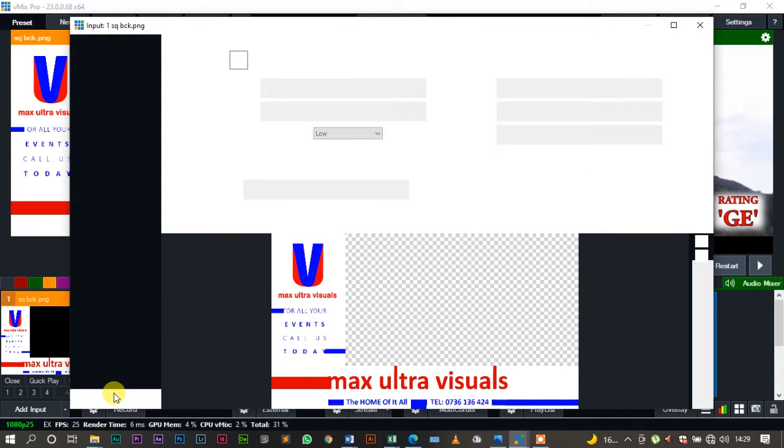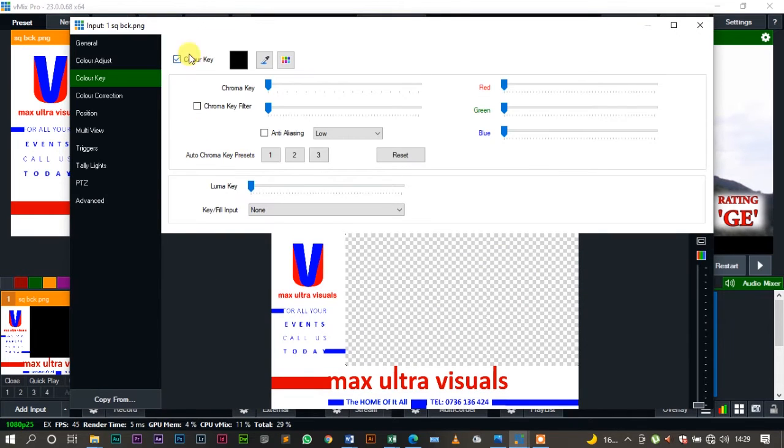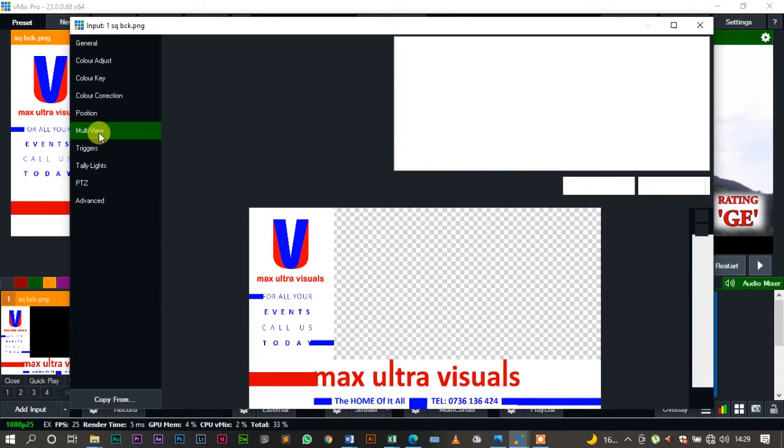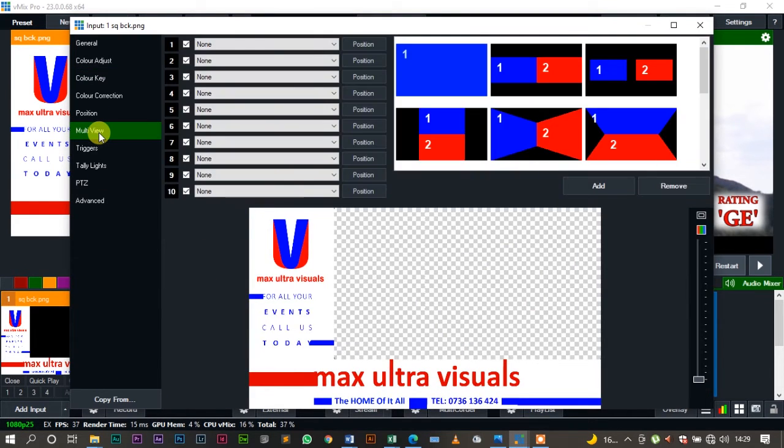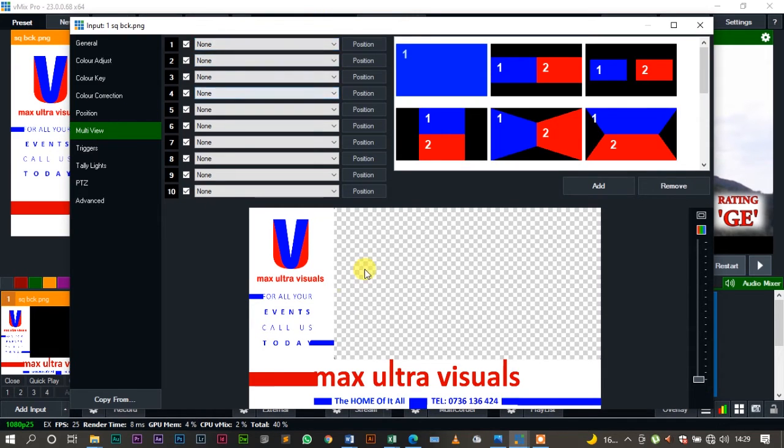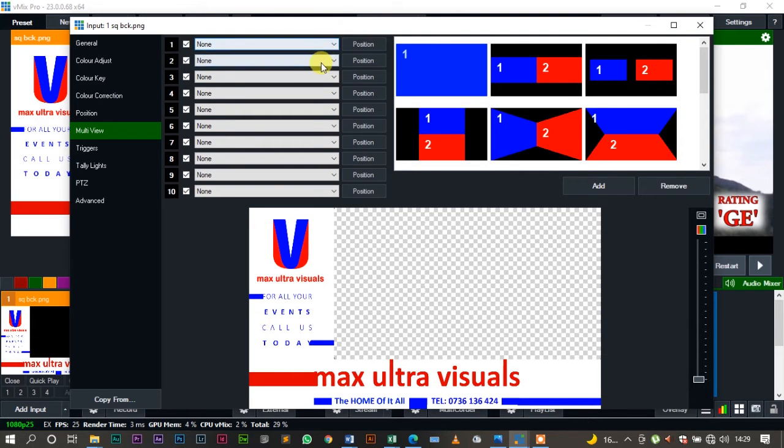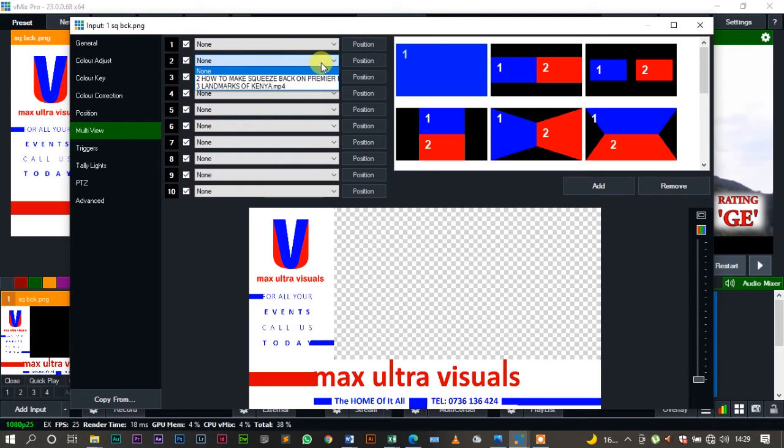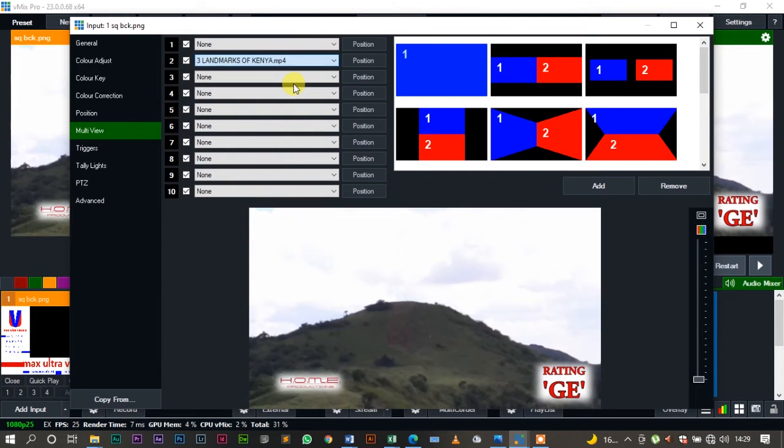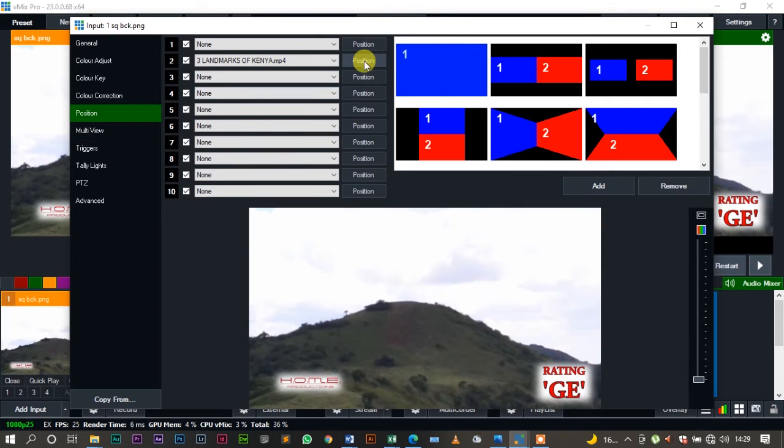What I'll do is I'll reserve section one for this image and I won't touch it. So just come and use section two. I'll come and select the video that I want to use for the squeeze back. I'll come to the position settings, then I'll play around with its settings.